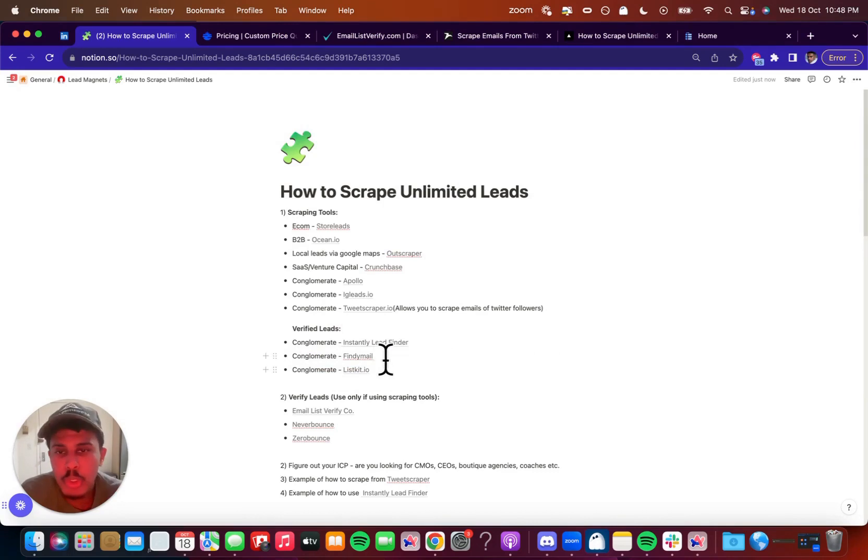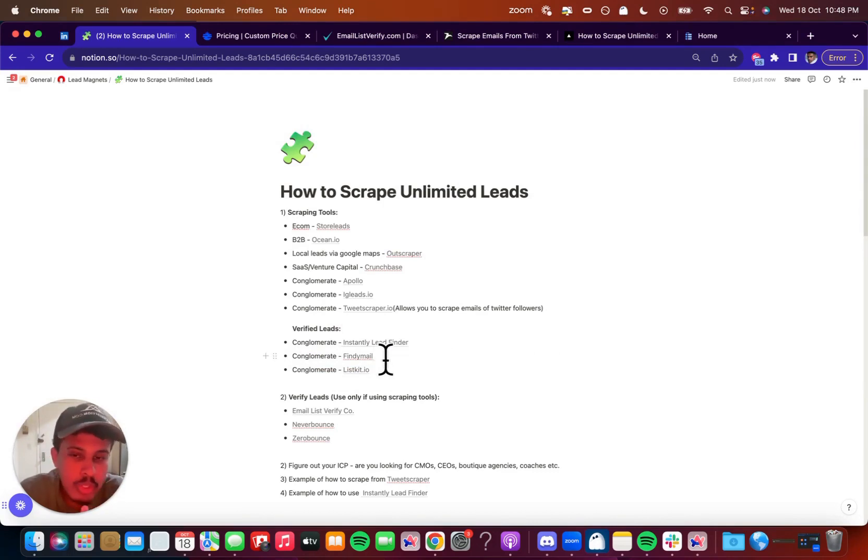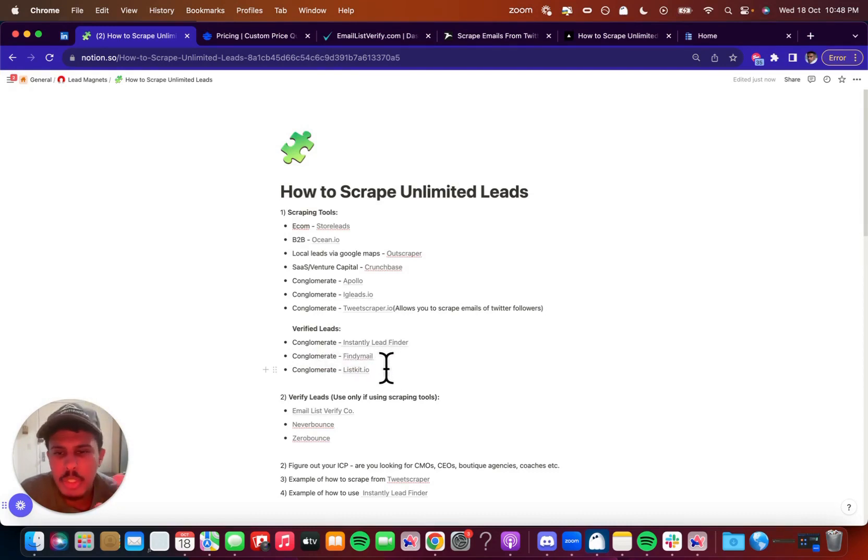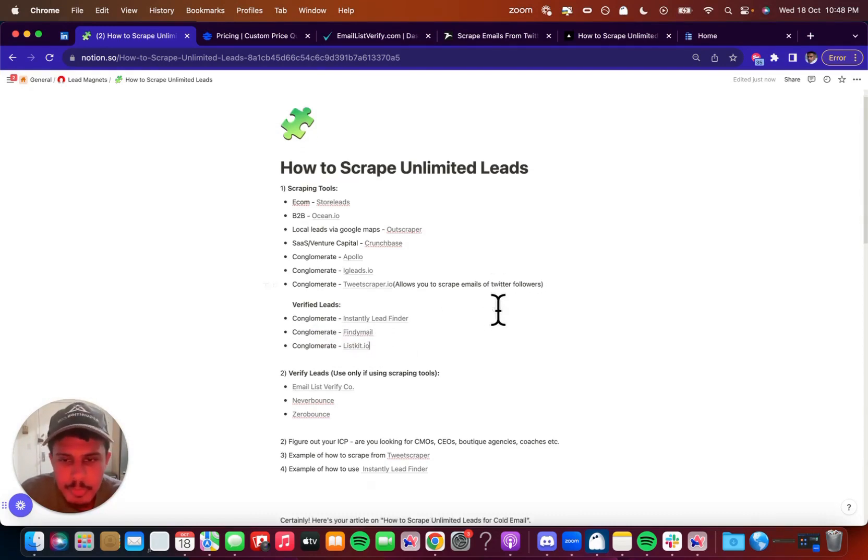And then also FindEmail and ListKit are also some honorable mentions. Again, I haven't used all of these tools, but I do know based on the community and the kind of users that we have, the actual lead scraping tools to use, ListKit is a really good one as well. Those are the boys over at Client Ascension. It's a fairly new tool, but I do hear a lot of good things.